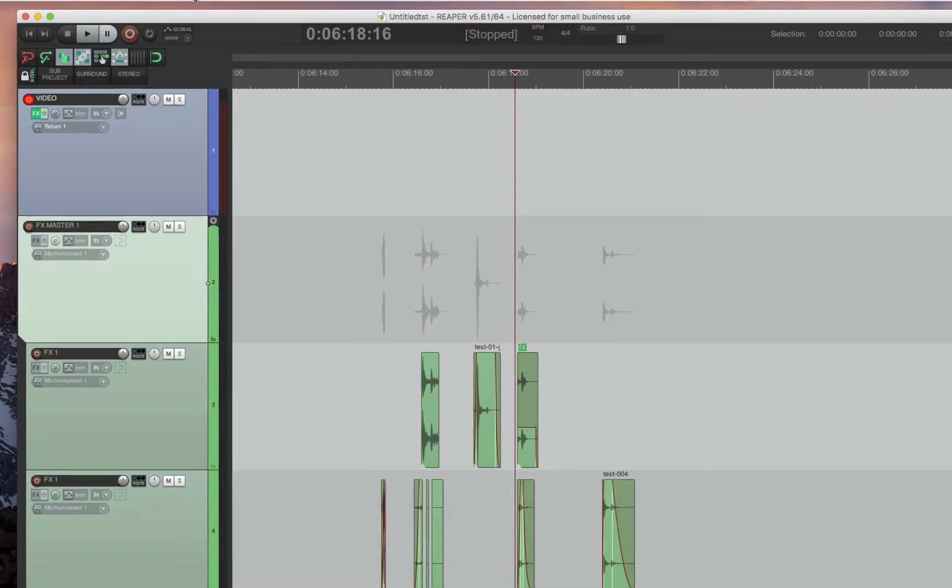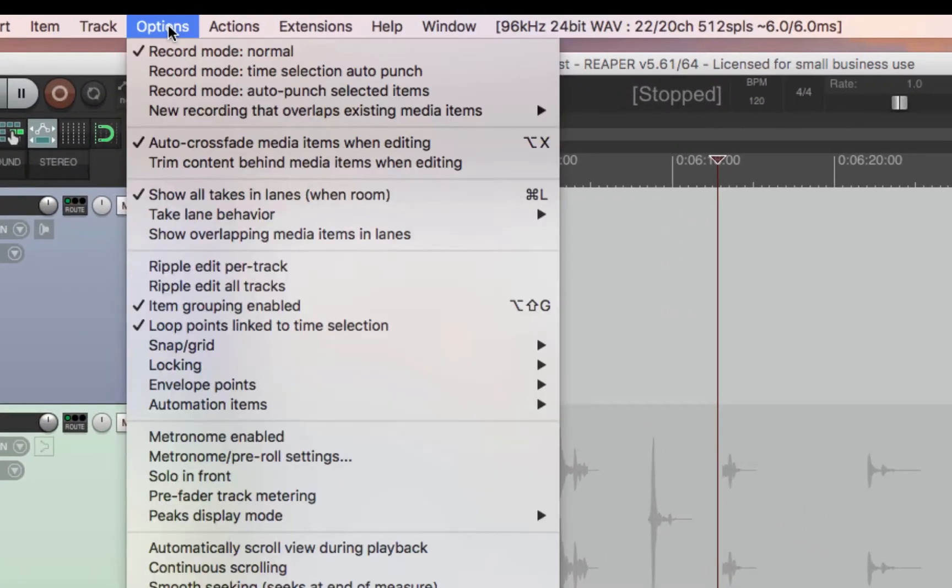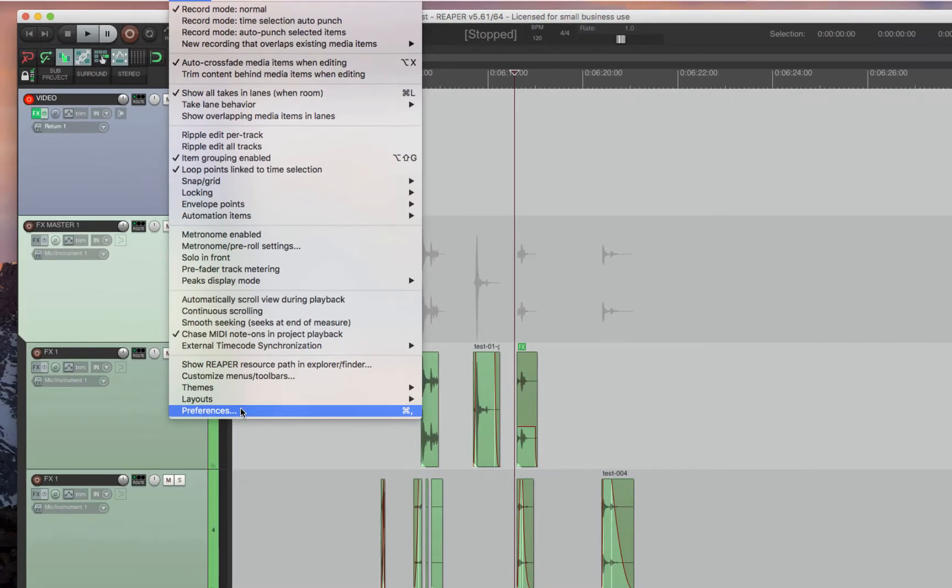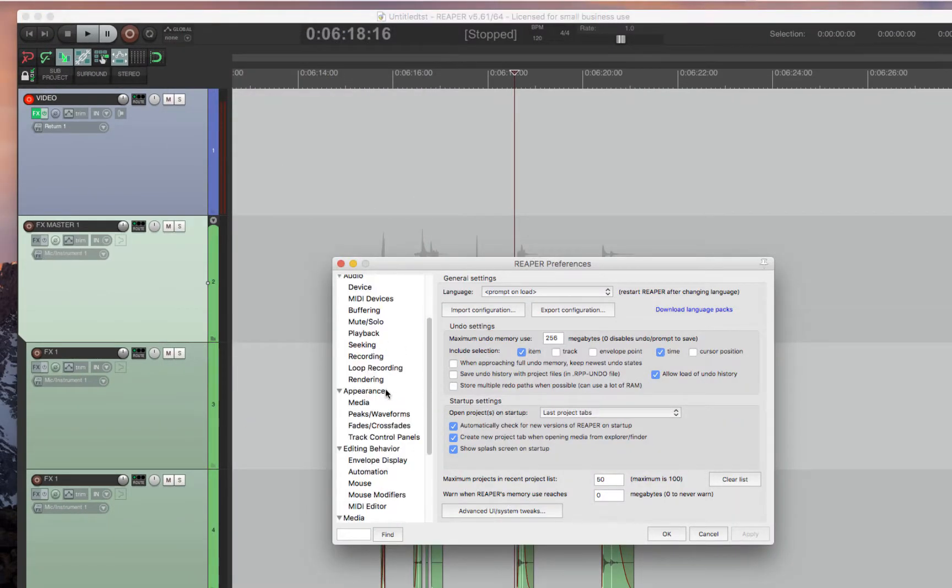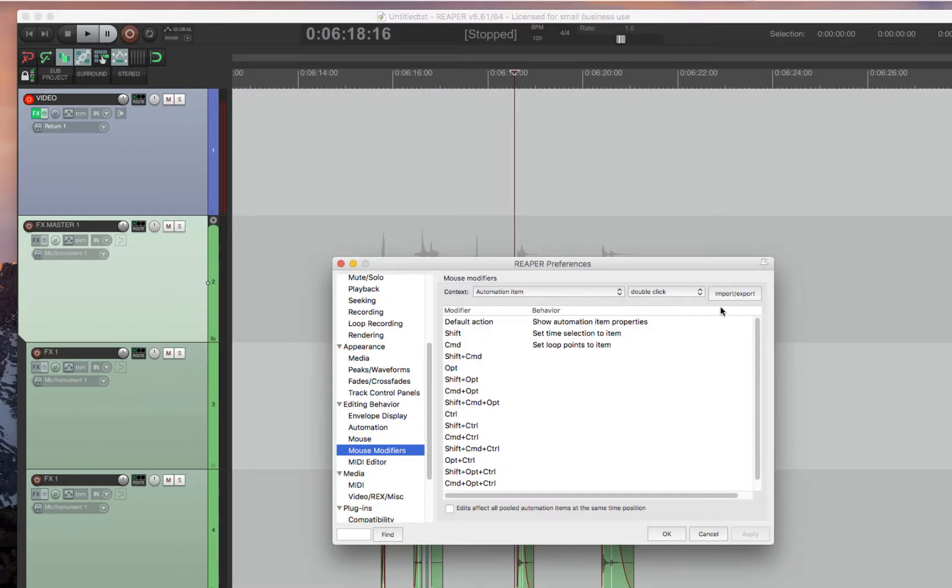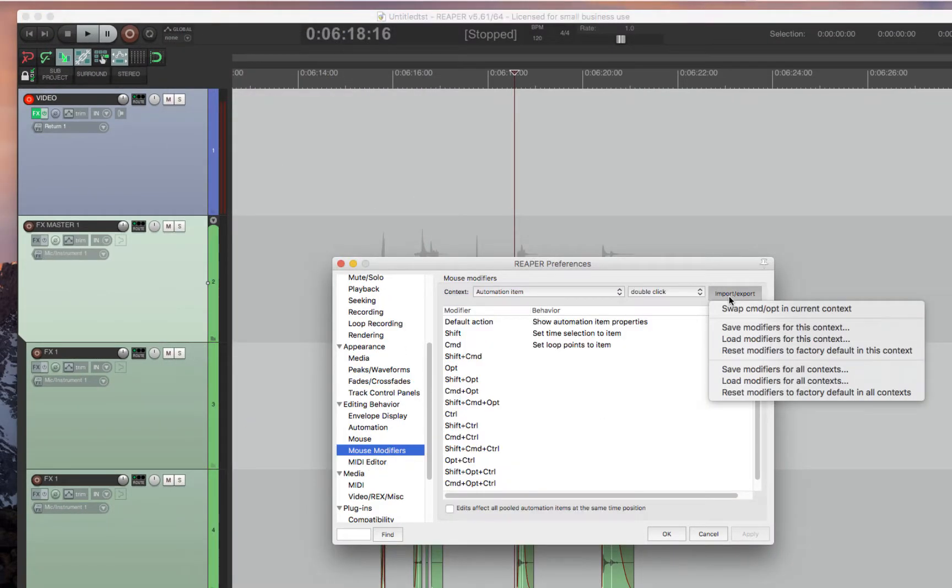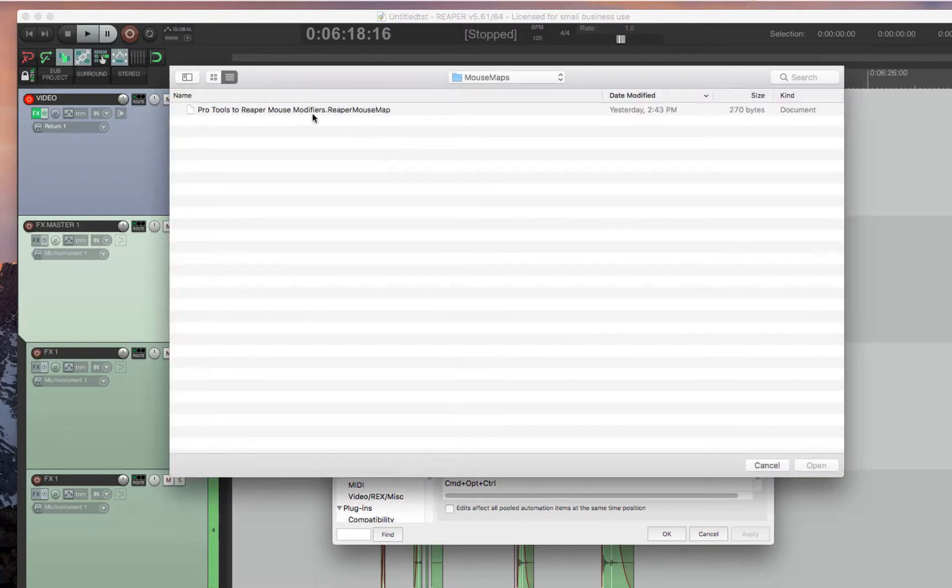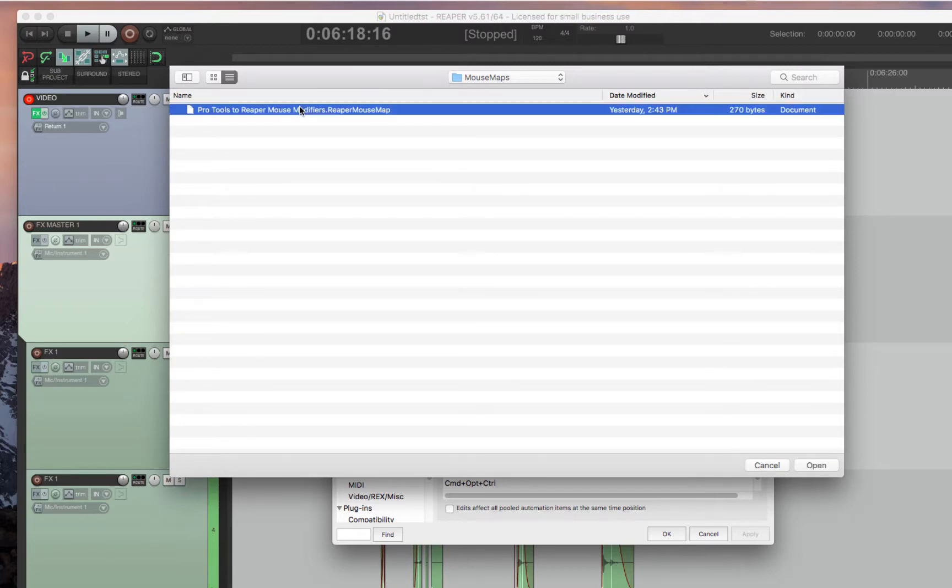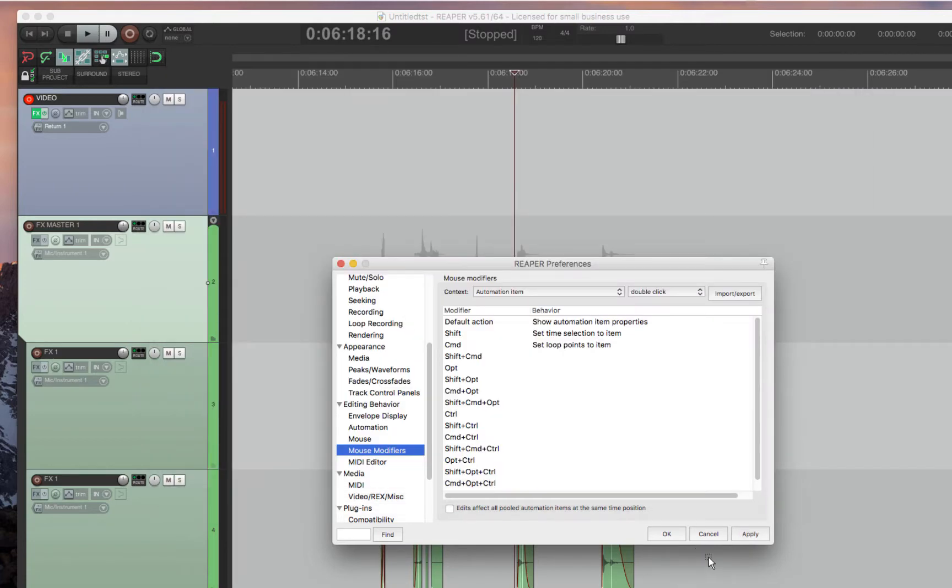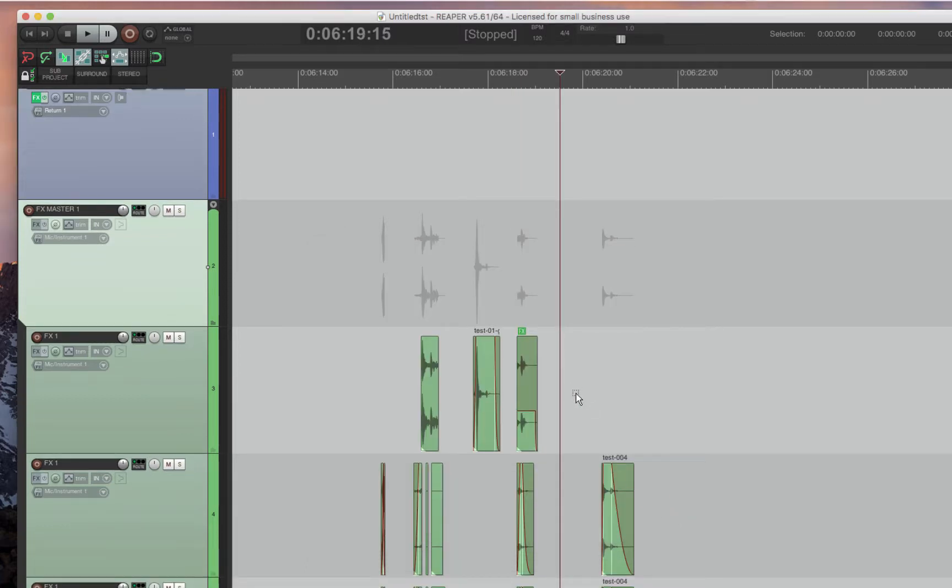And then last but not least, you have to go into the Mouse Modifiers. So go into Options, Preferences, go to Mouse Modifiers, and then Import, Load Modifiers for All Contexts. And then again, this should just pop up for you. It should be as easy as double-clicking. If not, it's in Mouse Maps, and you can go into the Show and Explorer. Double-click. You're good. Apply. And now you're ready to go.